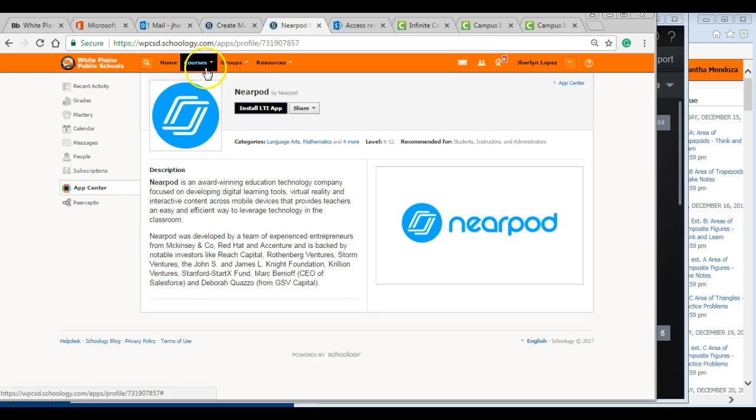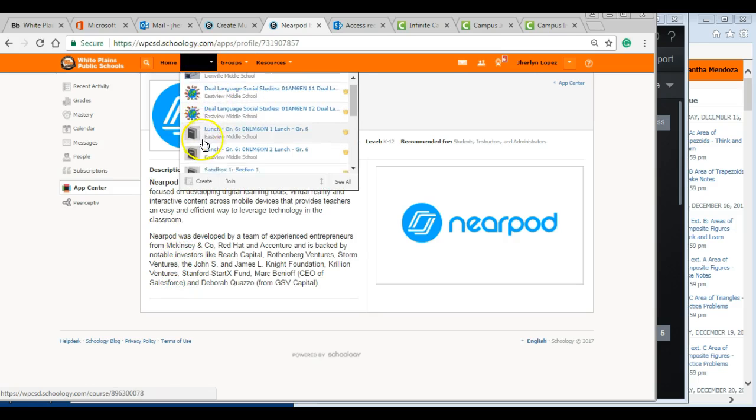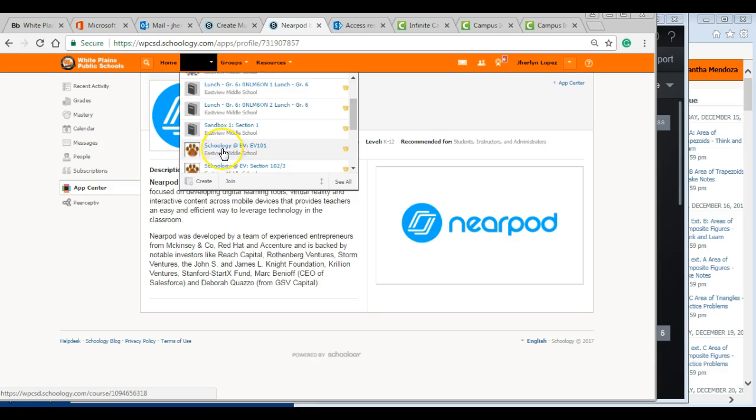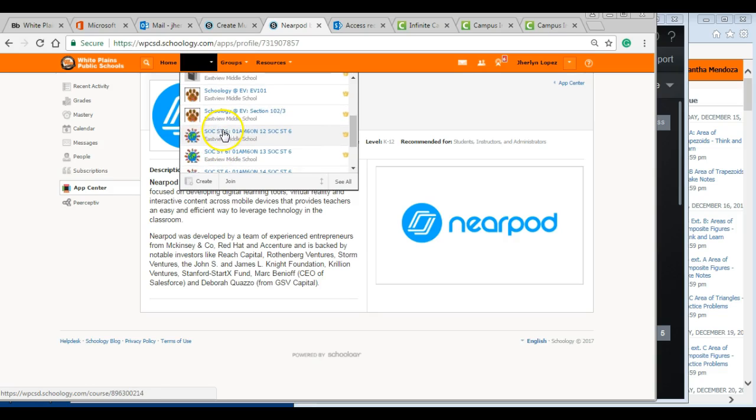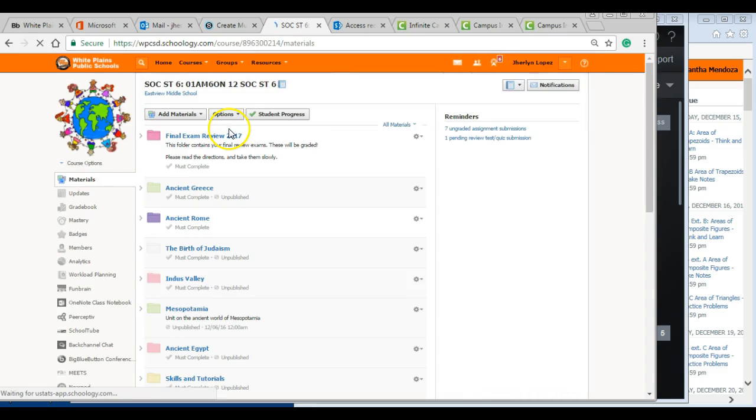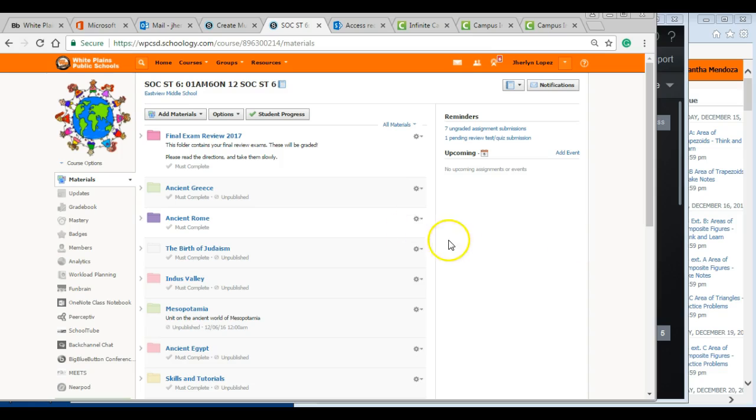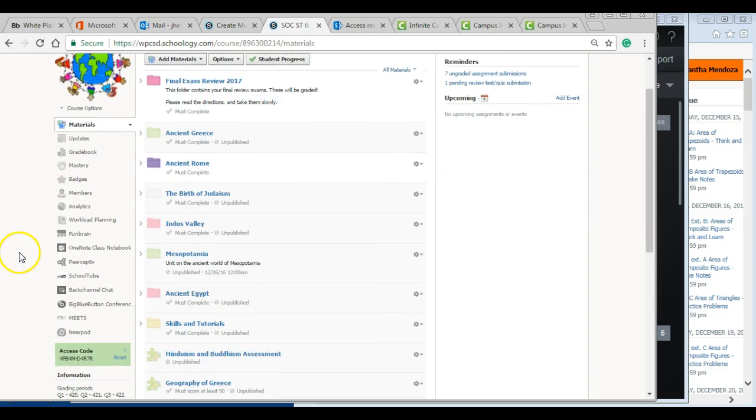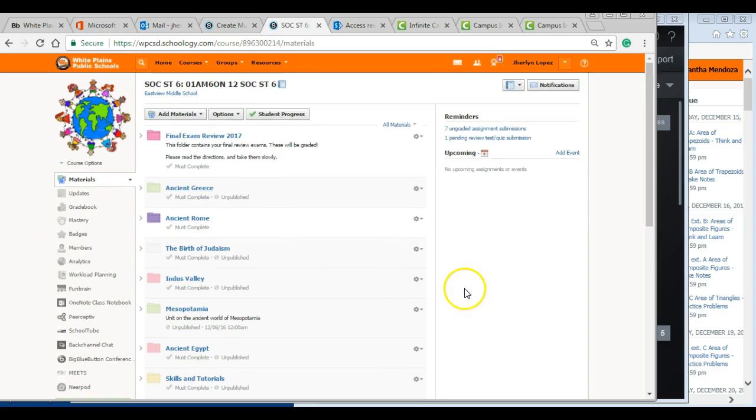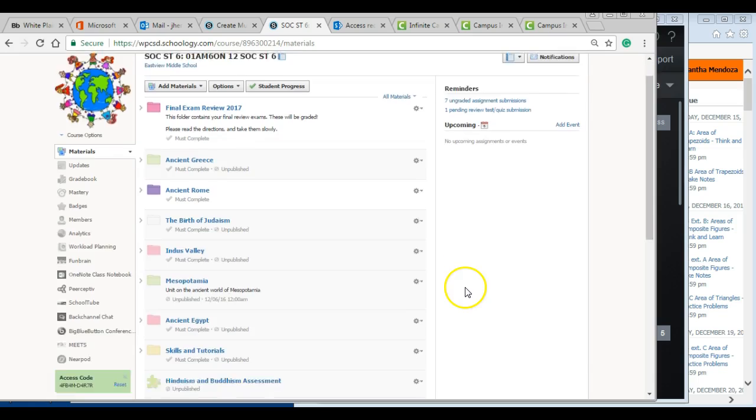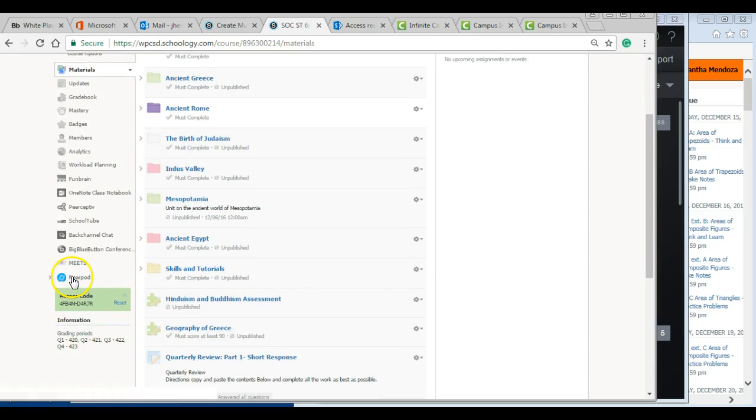So I want to show you how this works because once you go to your classes, and in this particular case I'm going to one of my classes here, now I can actually use the Nearpod application. As you see, it appears right here to the left and it will appear there to your students as well.